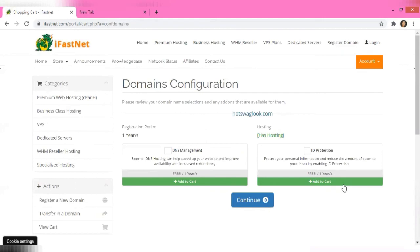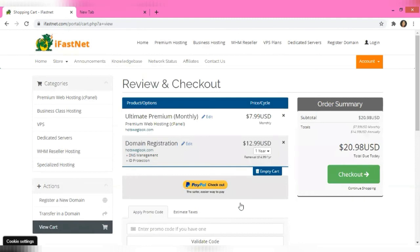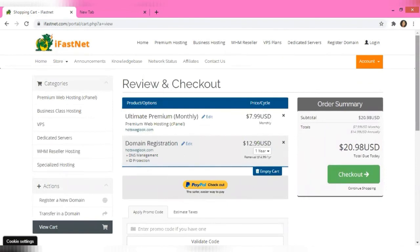When you click Continue it shows your domain name — 'Art Swag Look .com' — and you can add extras like external DNS hosting, which can help speed up your web server and improve availability, and ID protection, which protects your personal information and reduces spam in your inbox. You can add these to your cart or skip them, then click Continue. It takes you to a review section where you can see you're paying $12.99 USD for the registered domain and the monthly hosting fee.